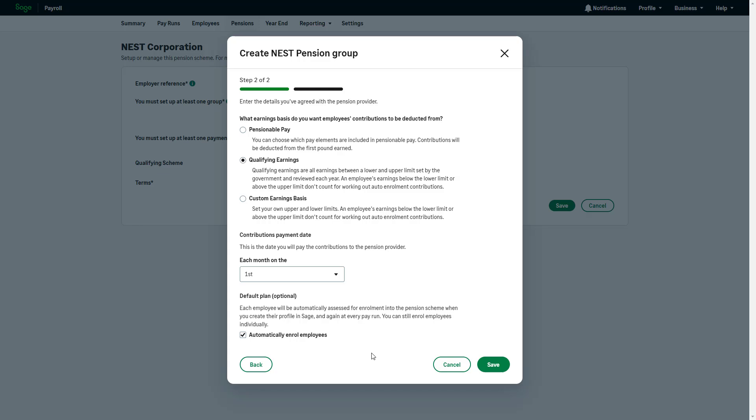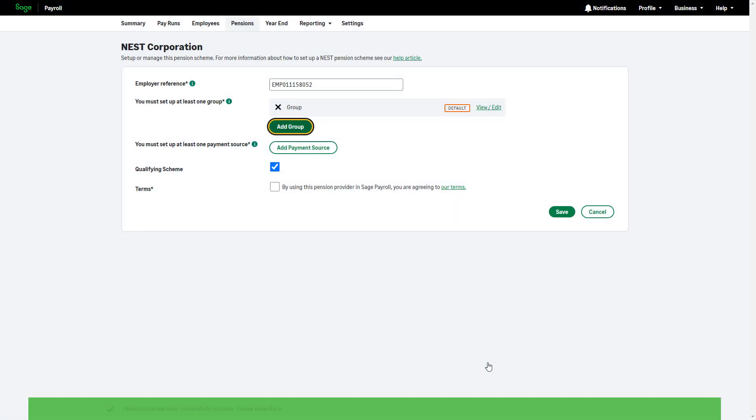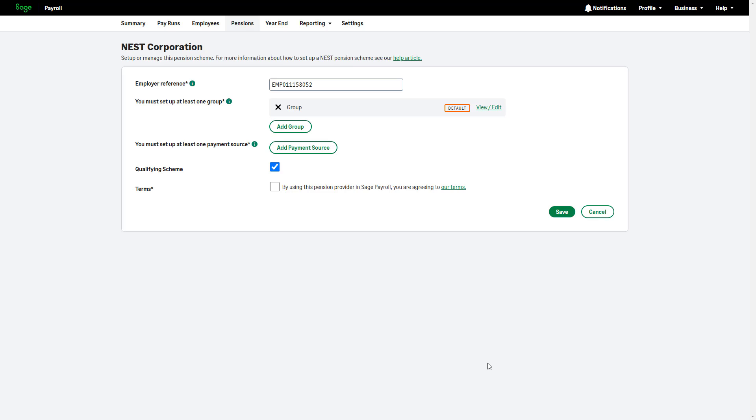Remember, you can always modify this for individual employees in the pay room. Once you're happy with the details, click Save. Repeat this process to add any additional groups.